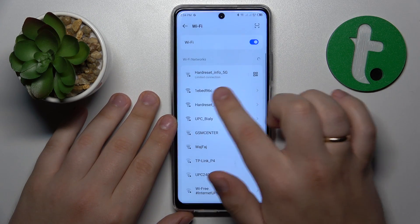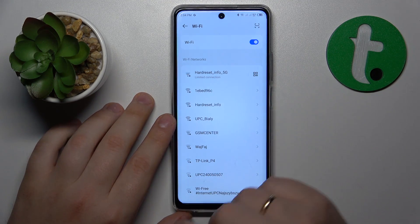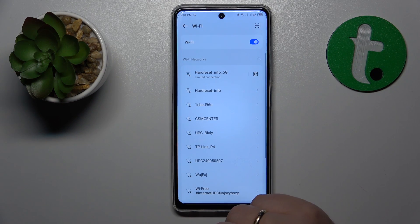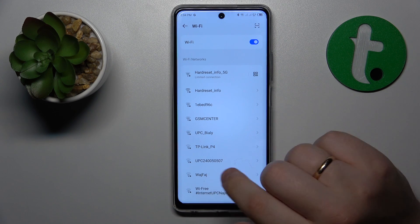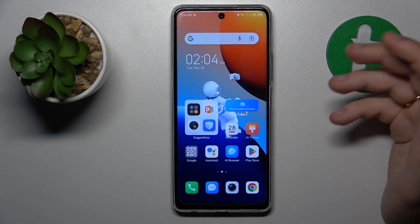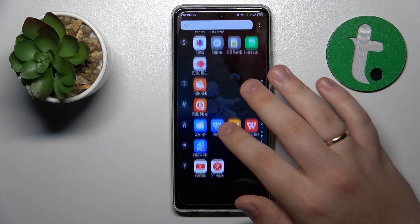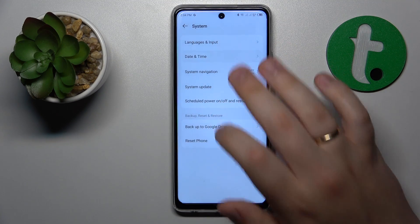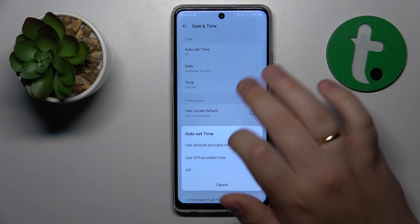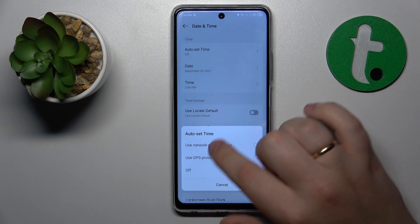My particular Wi-Fi connection shows a limited connection error, and sometimes it also shows a 'your clock is behind' error. This can be fixed by setting the correct date and time. Go into Settings, then System, then Date and Time, and turn on the auto set time option — either of the top two options.